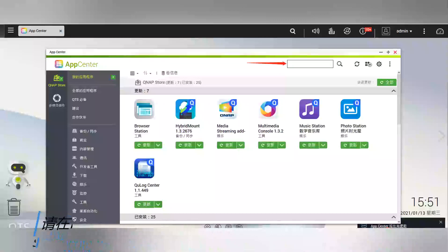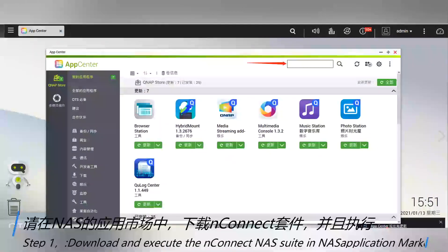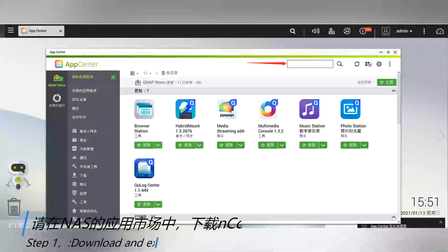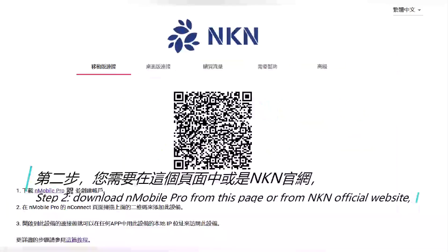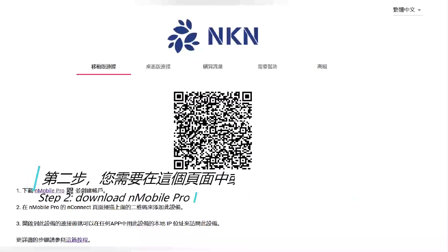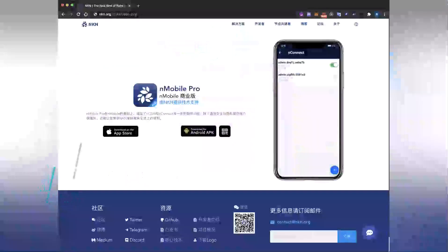Step 1: Download and execute the NConnect NAS application from the app market. Step 2: Download and install Mobile Pro from the NKN official website.